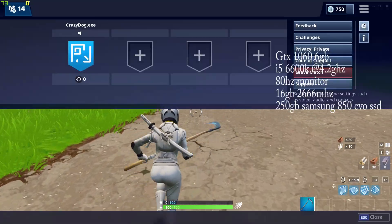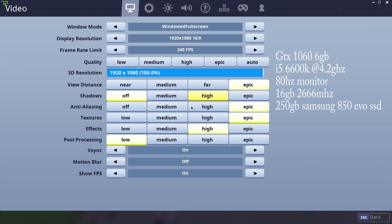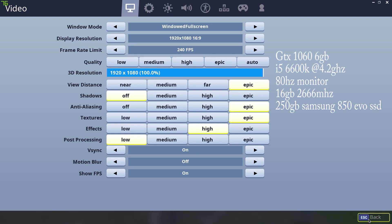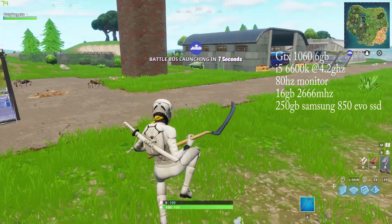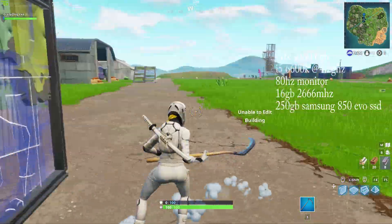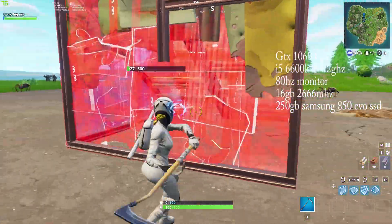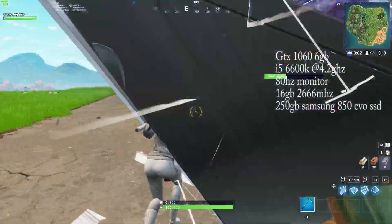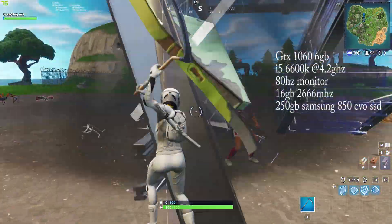Here are my Fortnite settings. This doesn't matter because I have V-sync on.